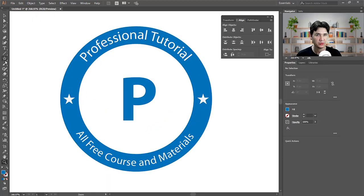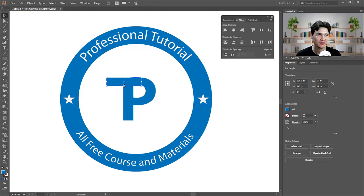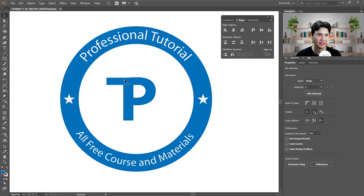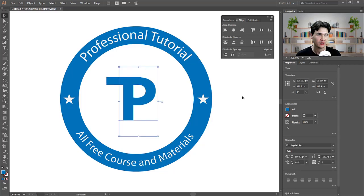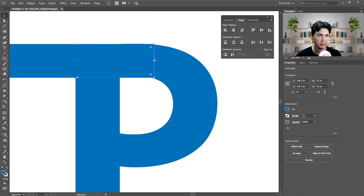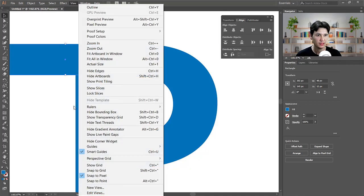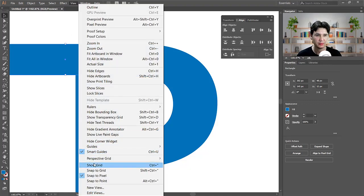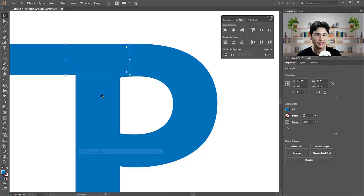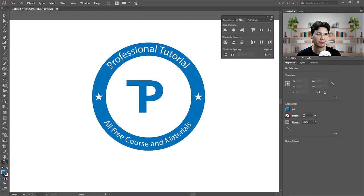For the 'T' in 'Tutorial,' I'll use the Rectangle tool to make a generic type of logo element, adjusting its width. I'll zoom in with the Zoom tool to adjust it. If things aren't moving correctly, that means Snap to Pixel and Smart Guides are activated — just turn those off and everything will work fine.